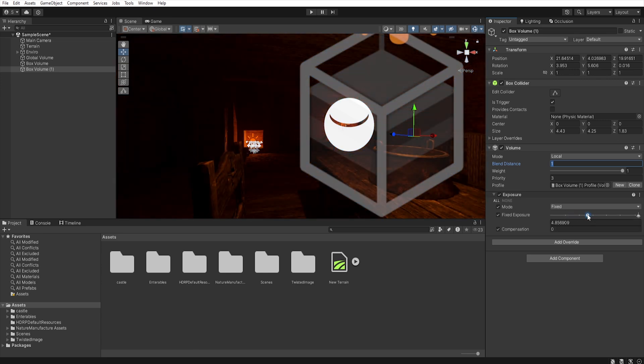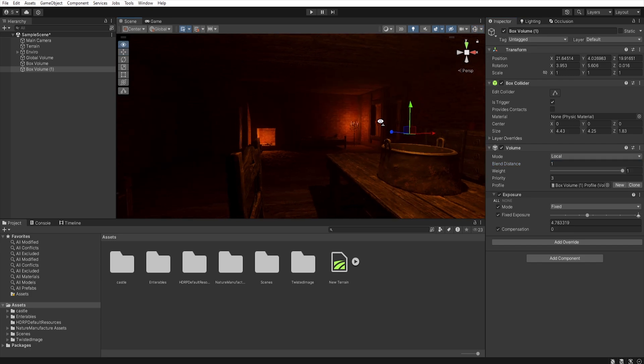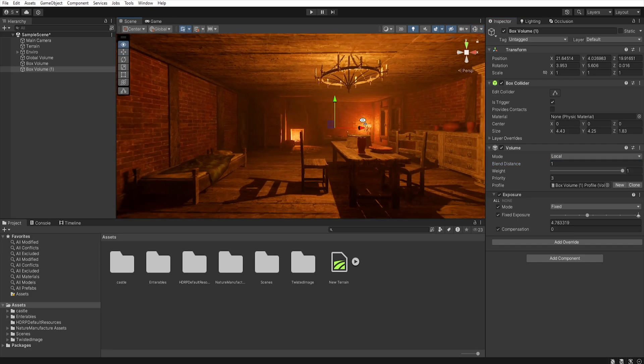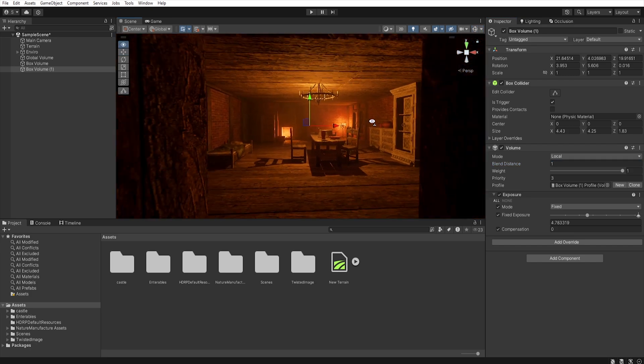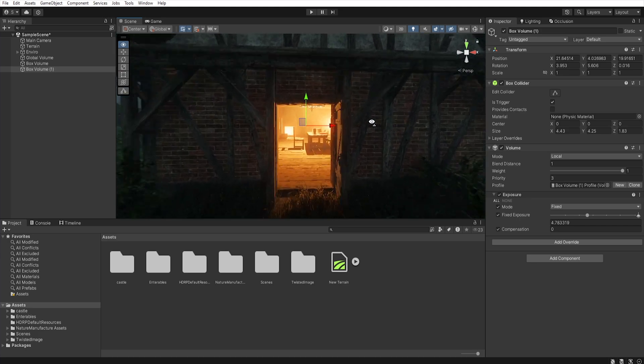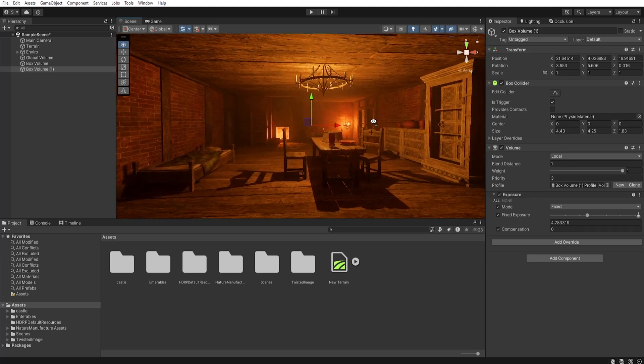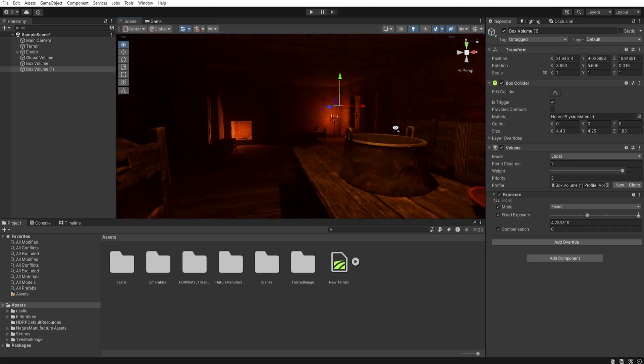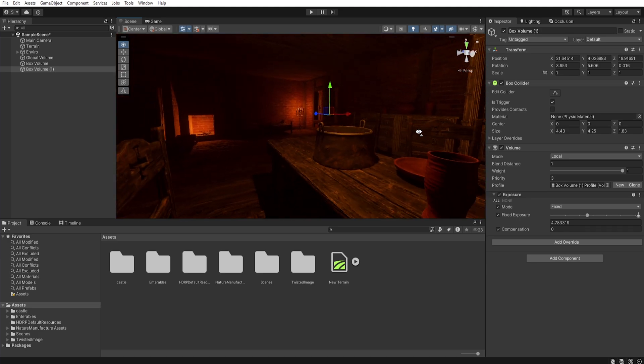So, thanks to box volume, we can create different post-processing variants, depending on whether the character will be outside or, for example, in a cave.